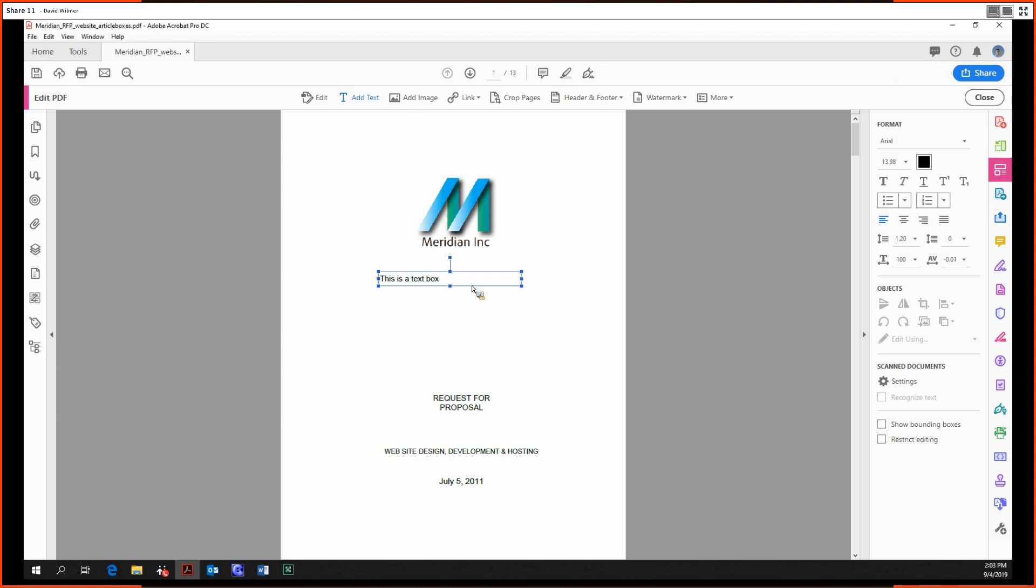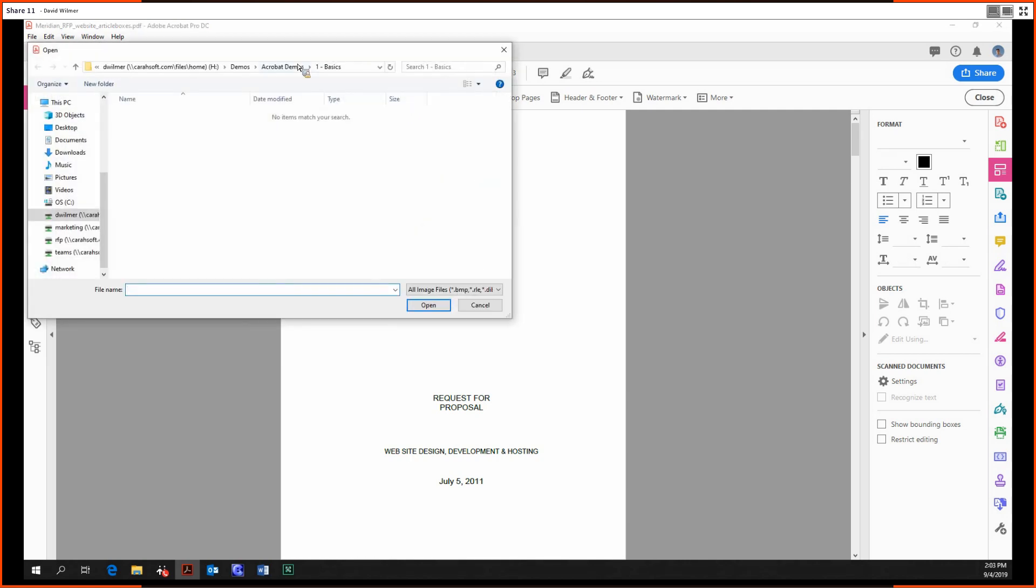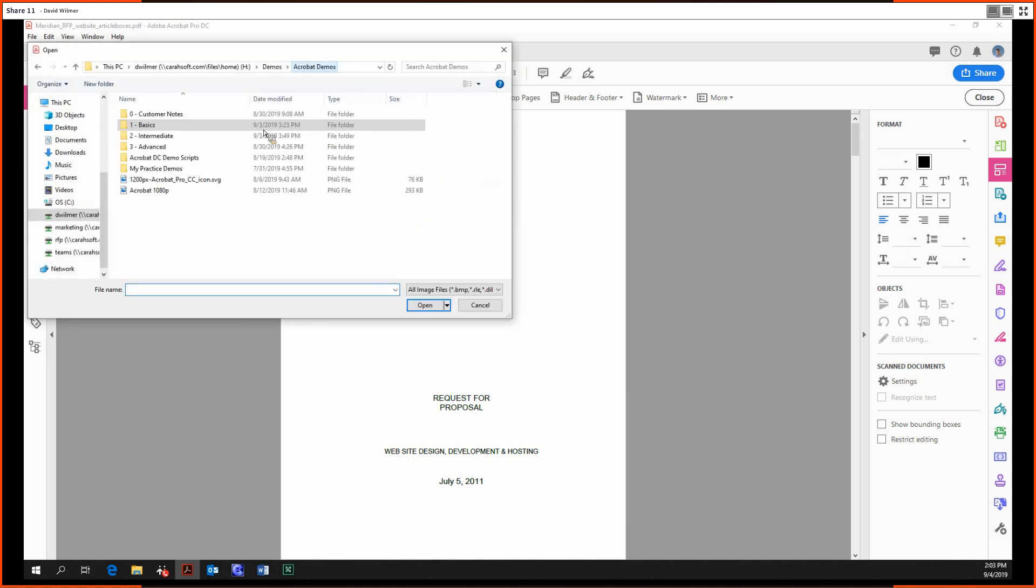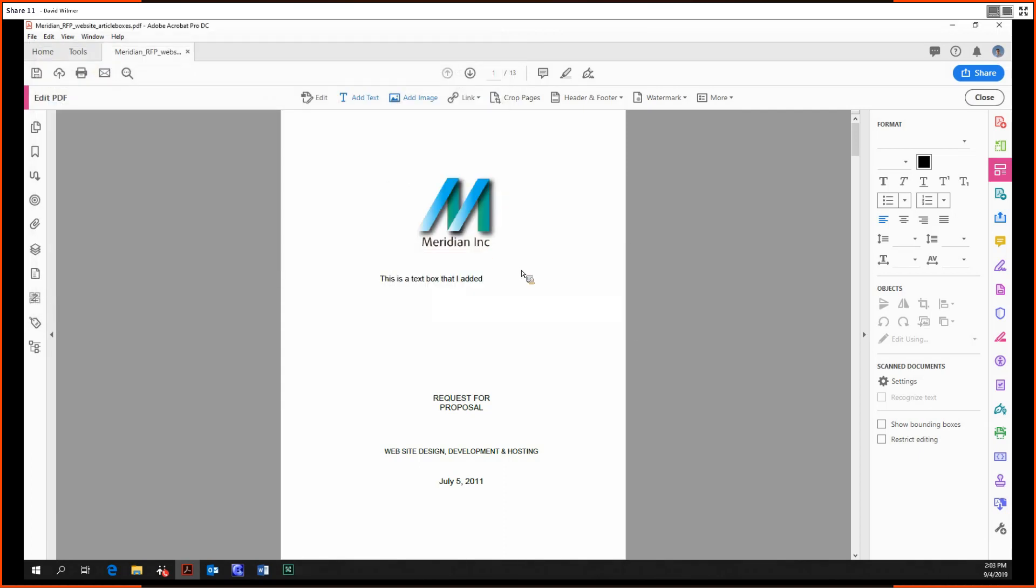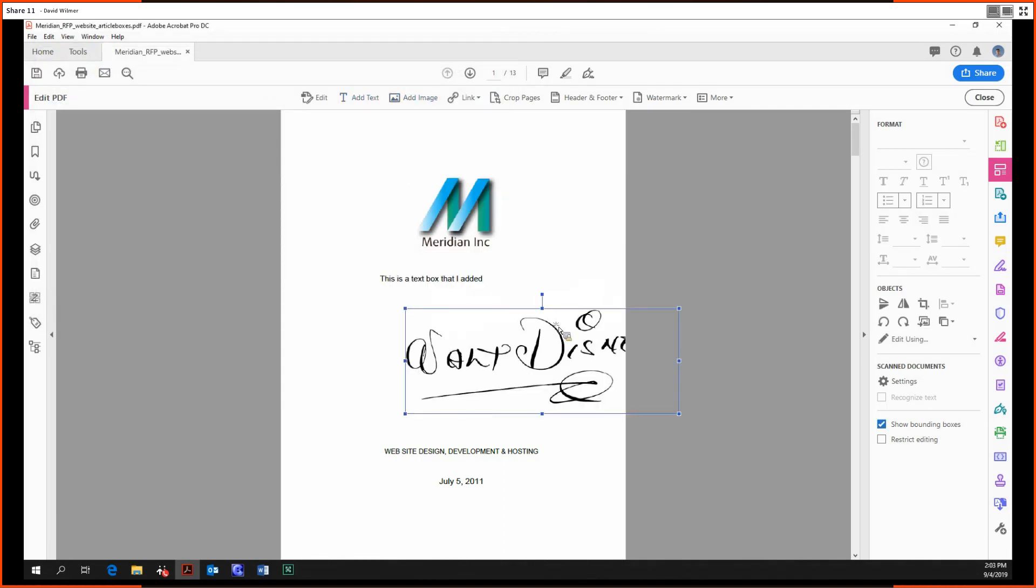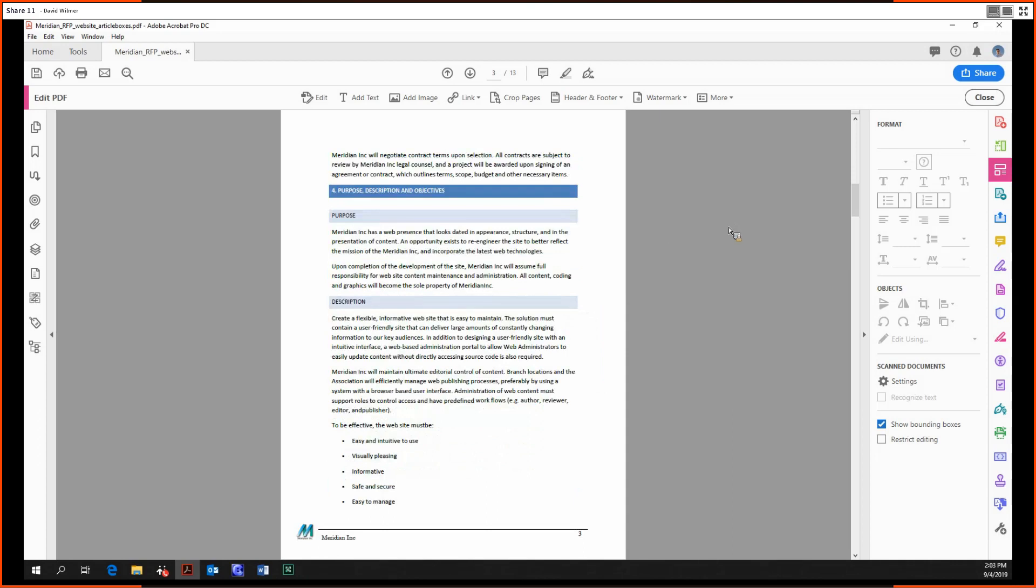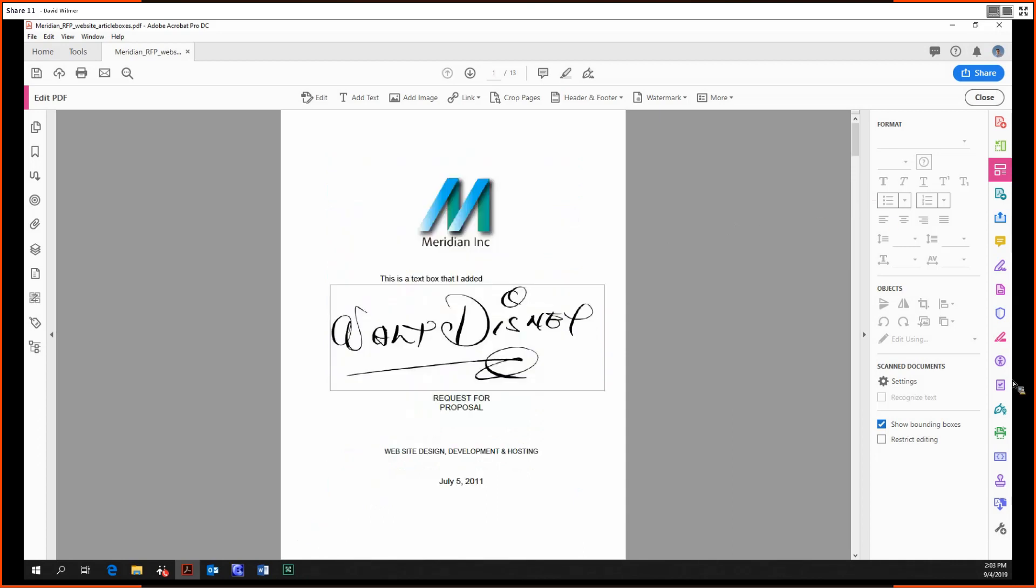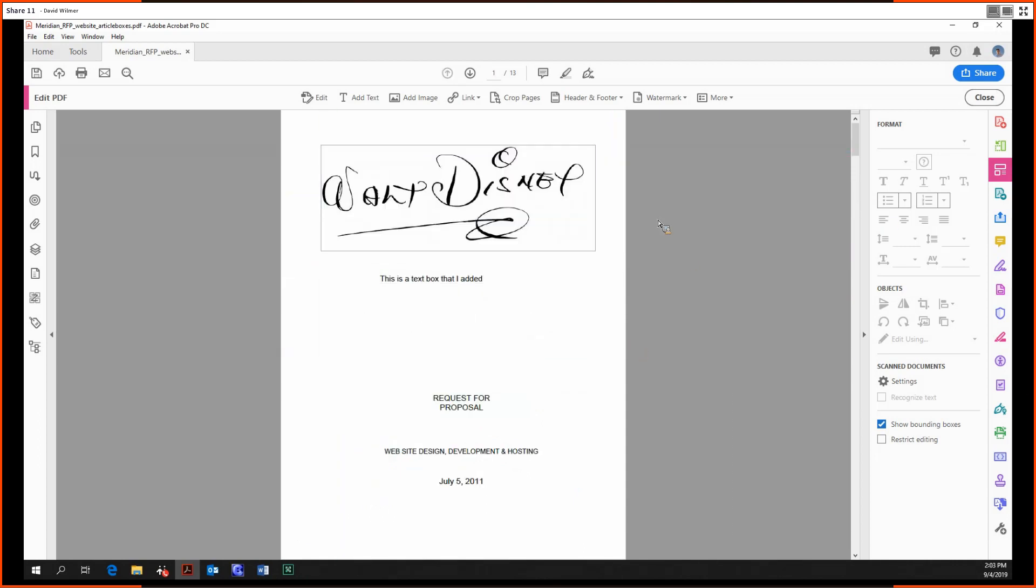This is a text box that I added up here. You can add an image if you'd like. We can just add an image just like that.